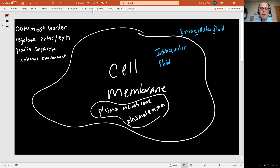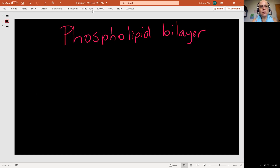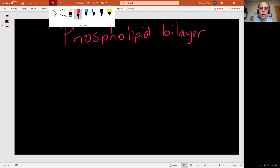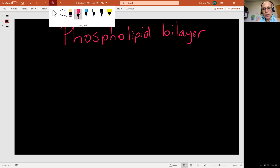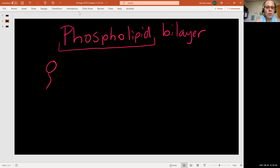When we talk about the structure of the cell membrane, that's when we can use the description phospholipid bilayer. The phospholipid refers to a certain type of molecule — the phospholipid molecule — which we were introduced to in chapter two.